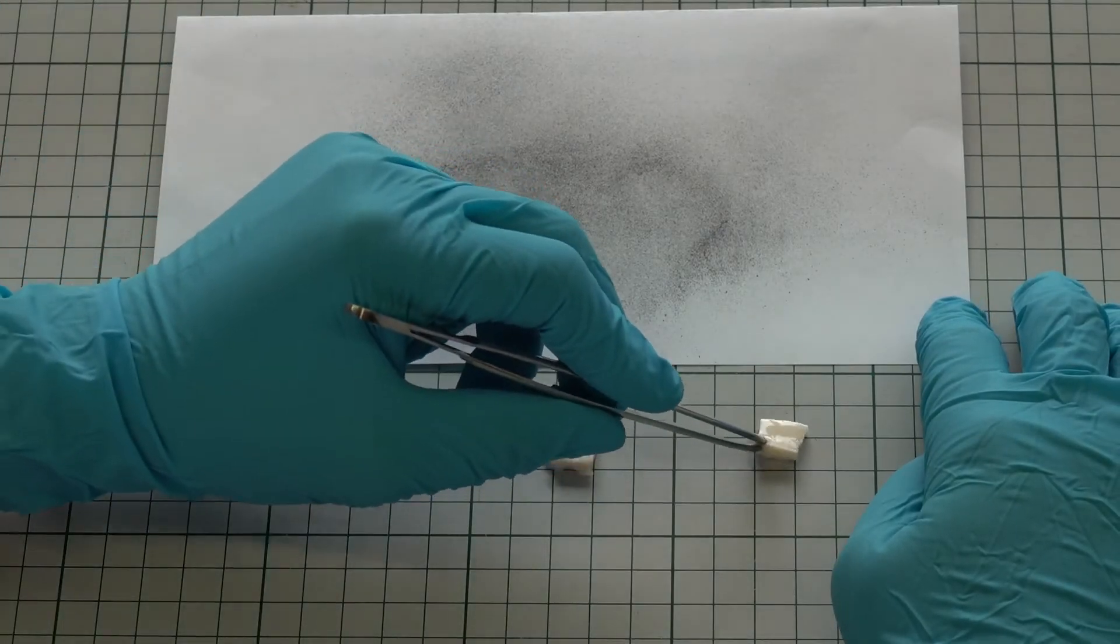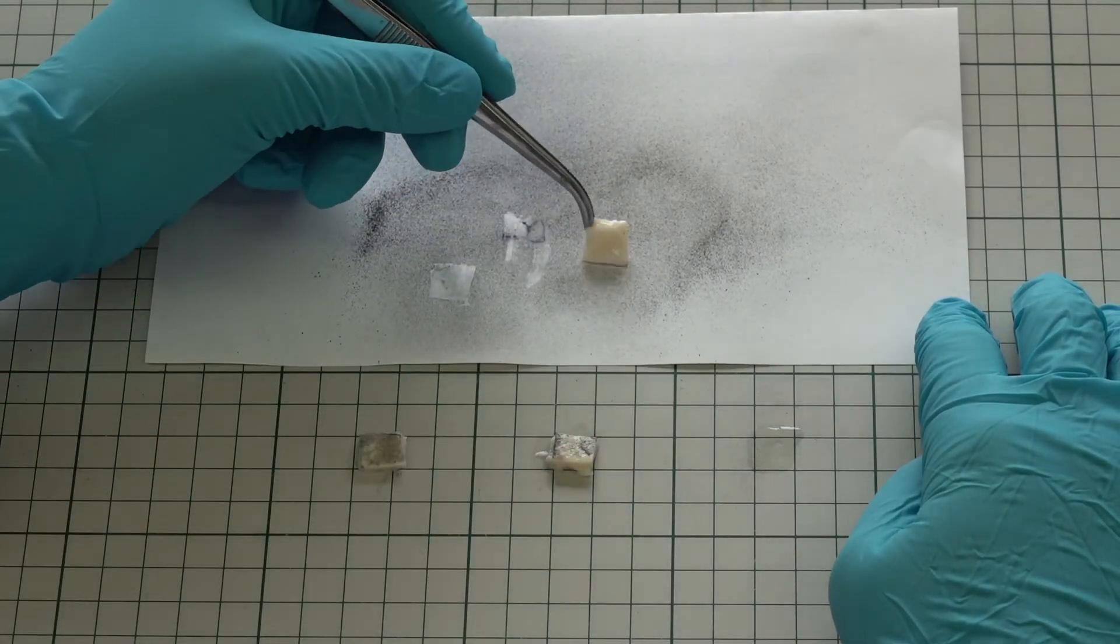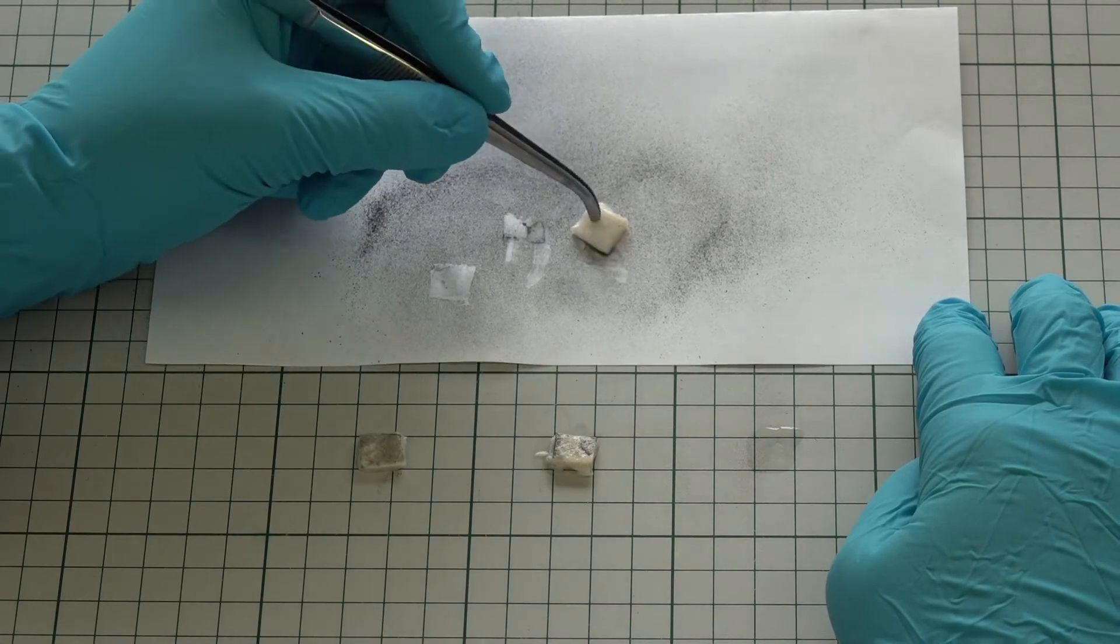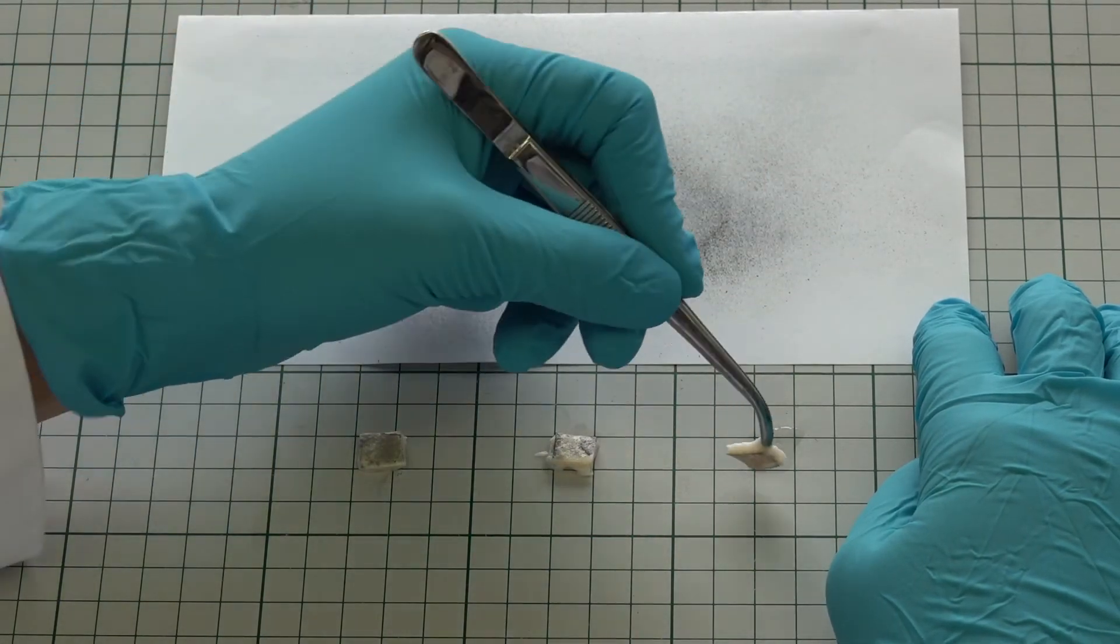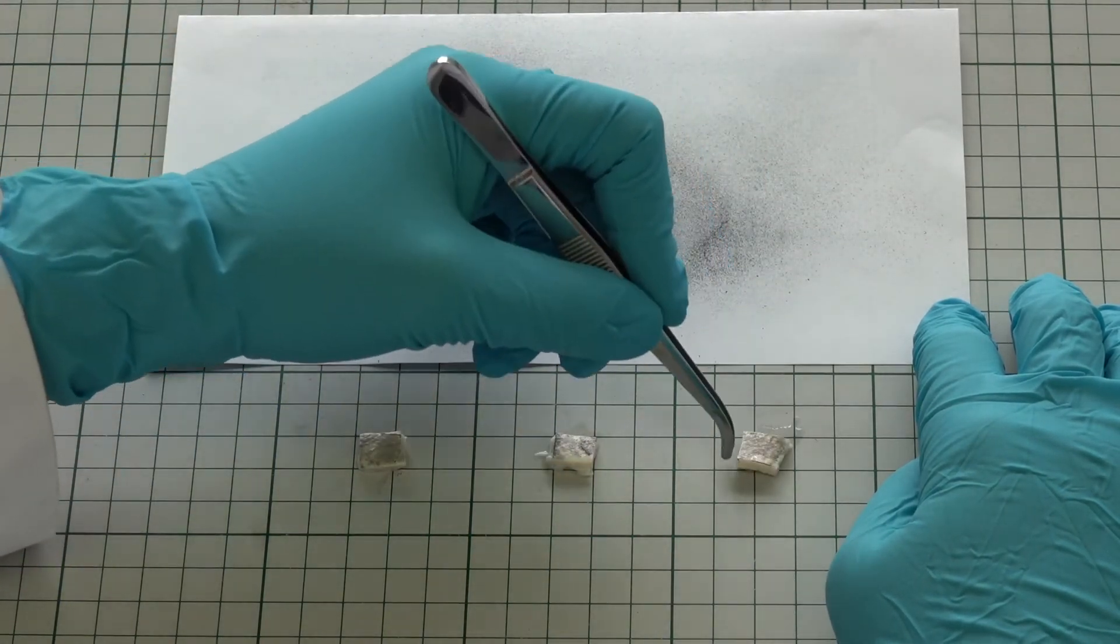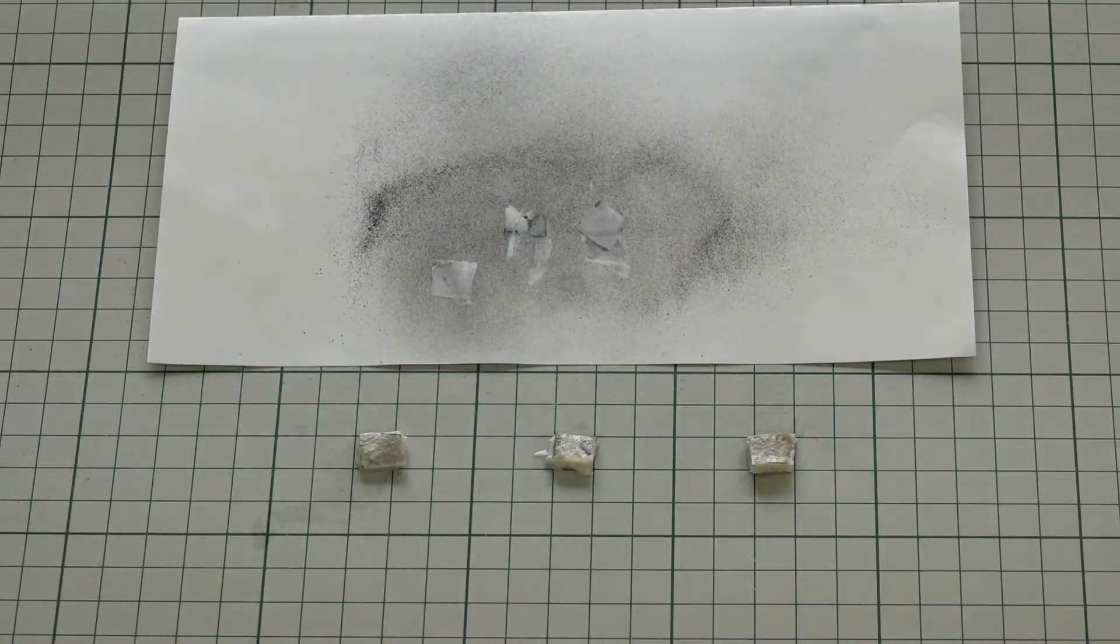Next, a speckle pattern is applied on the top surface of the sample, in this case the luminal side, by using graphite powder.